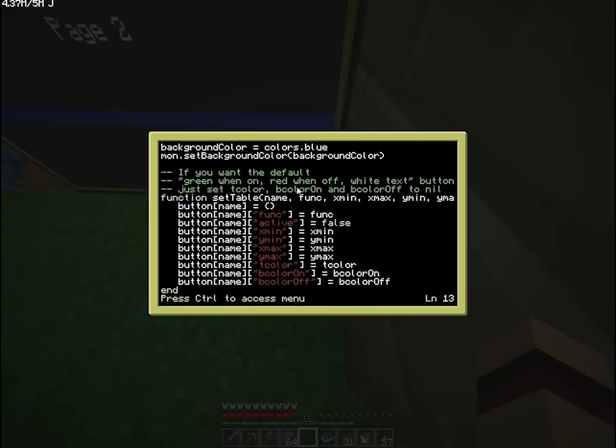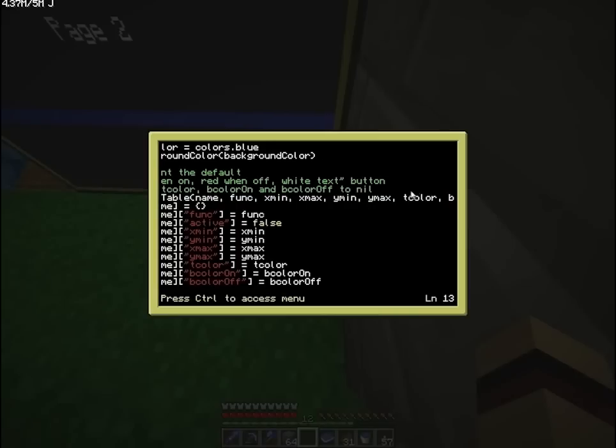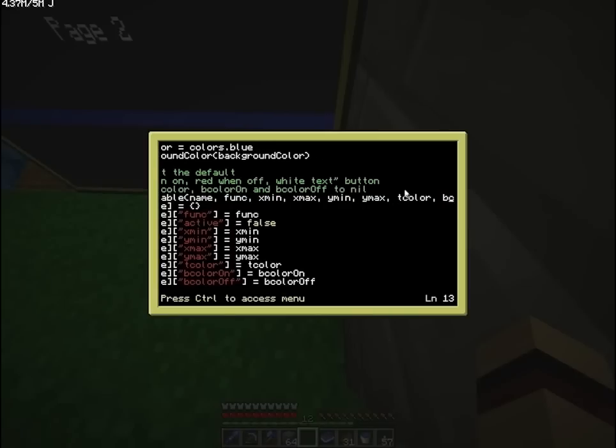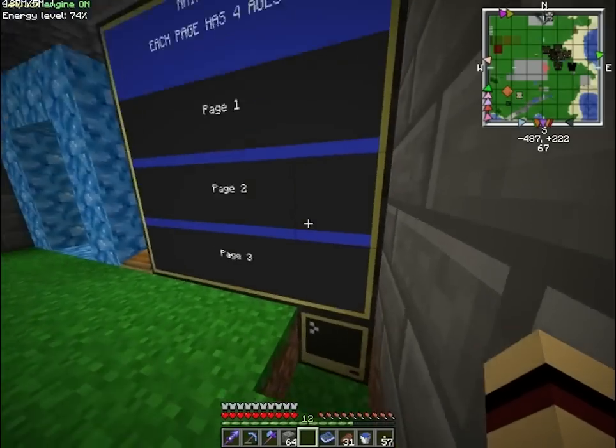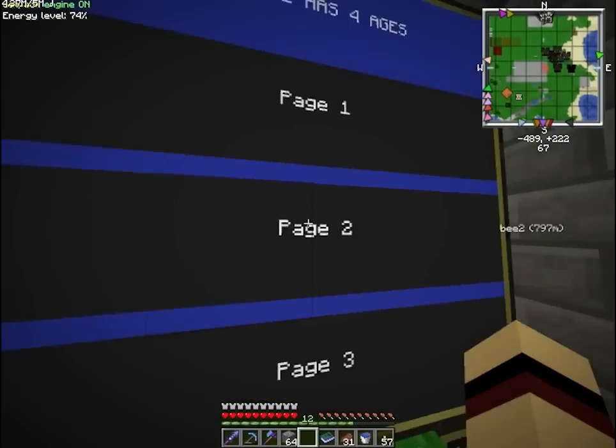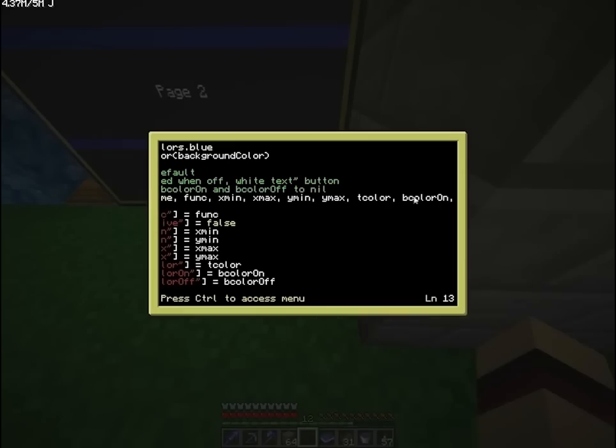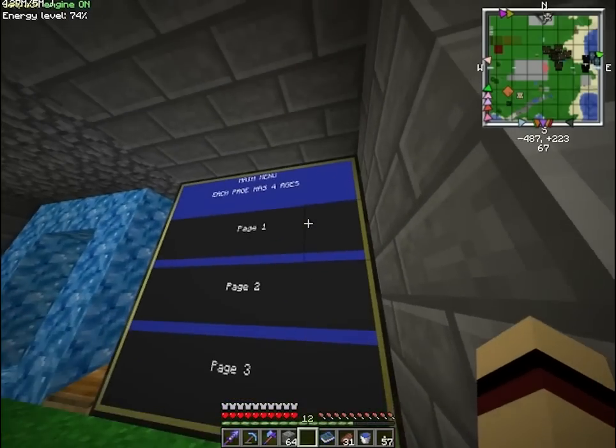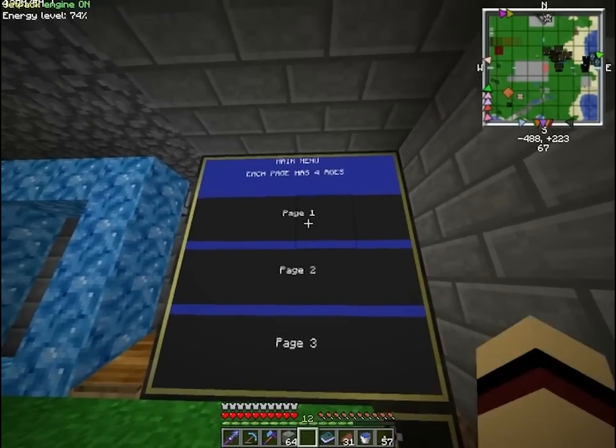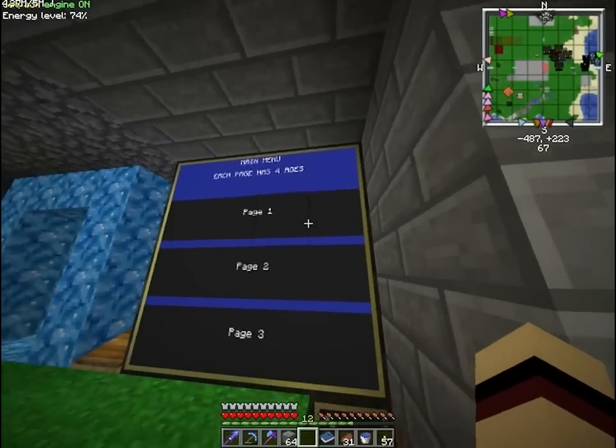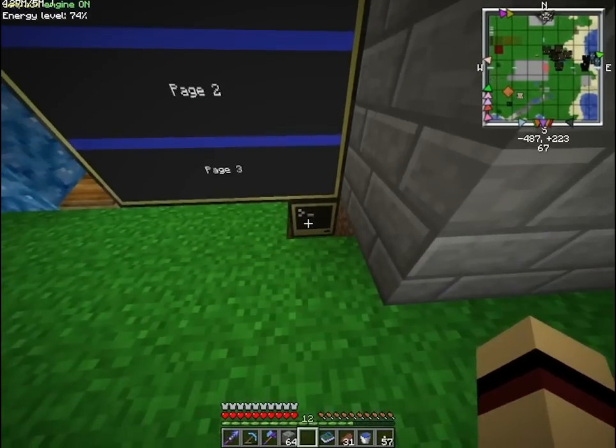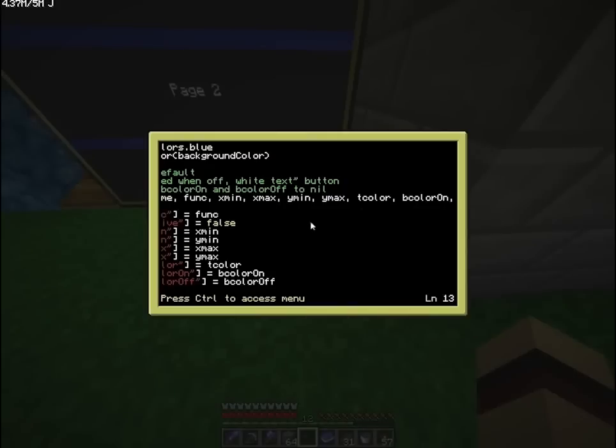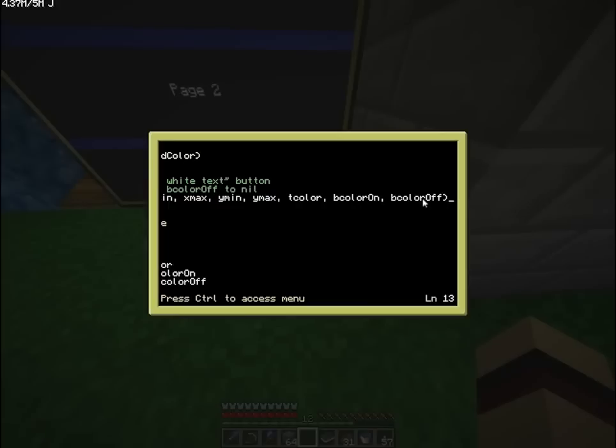So basically, when you do a set table, you put your name, your function, your coordinates, and then you put your text color, which is the color which text is written, and the background color on, which is when you click a button, it will turn the background to this color. And background color off is when the button is off, it will be this color.